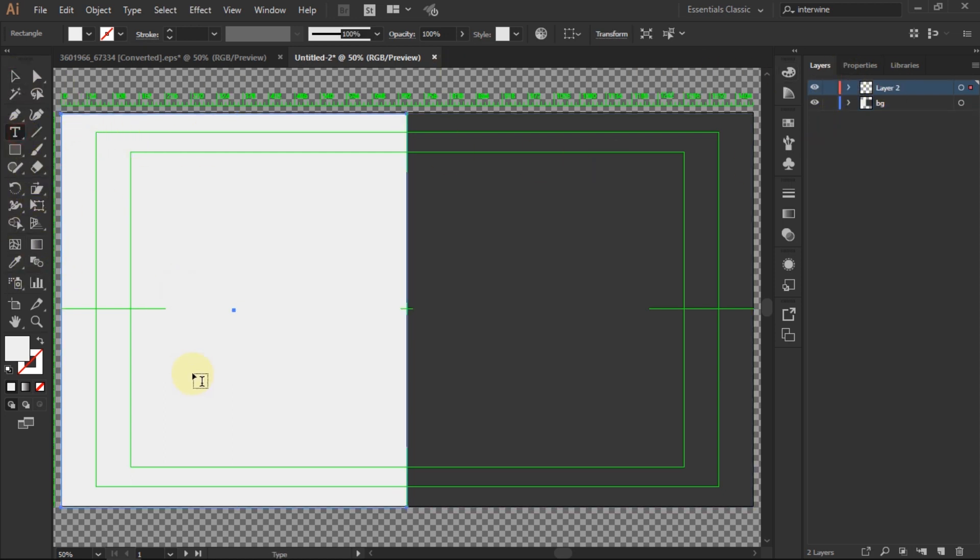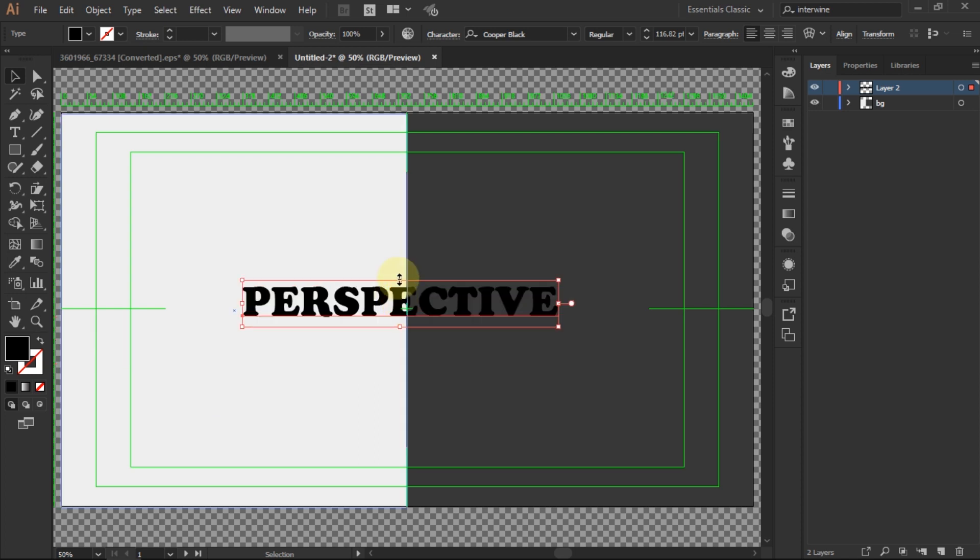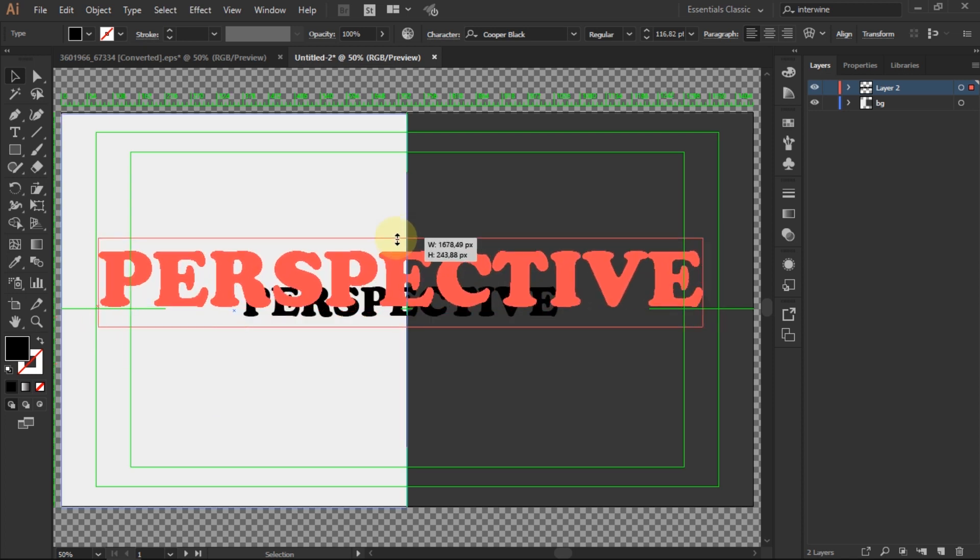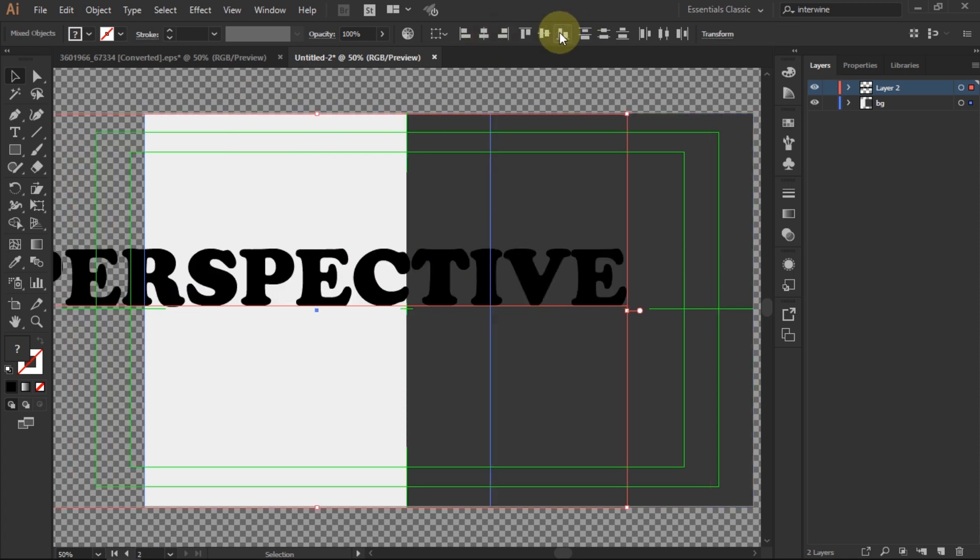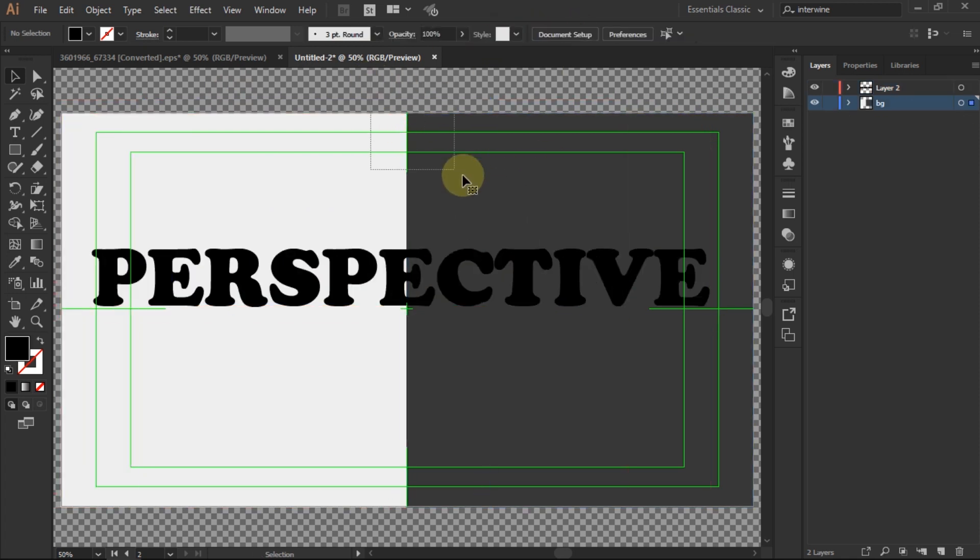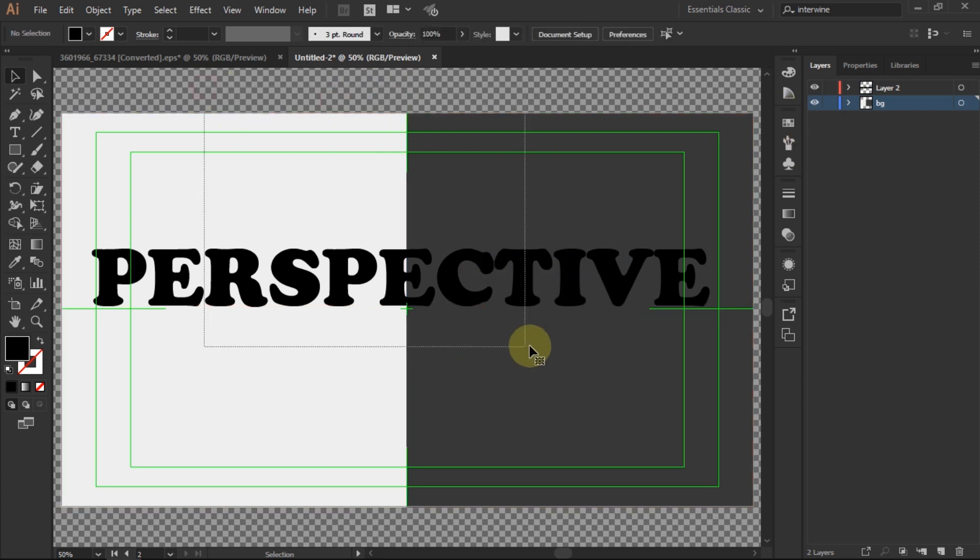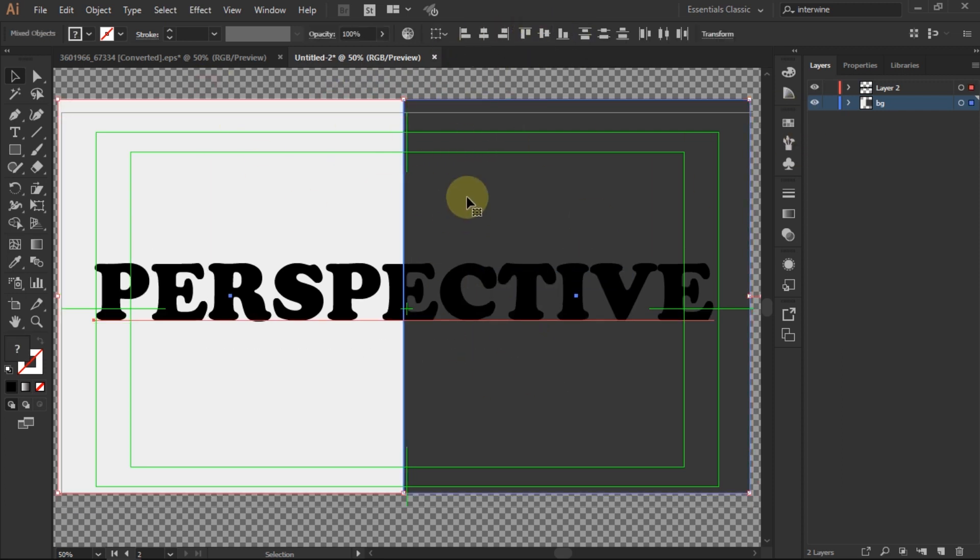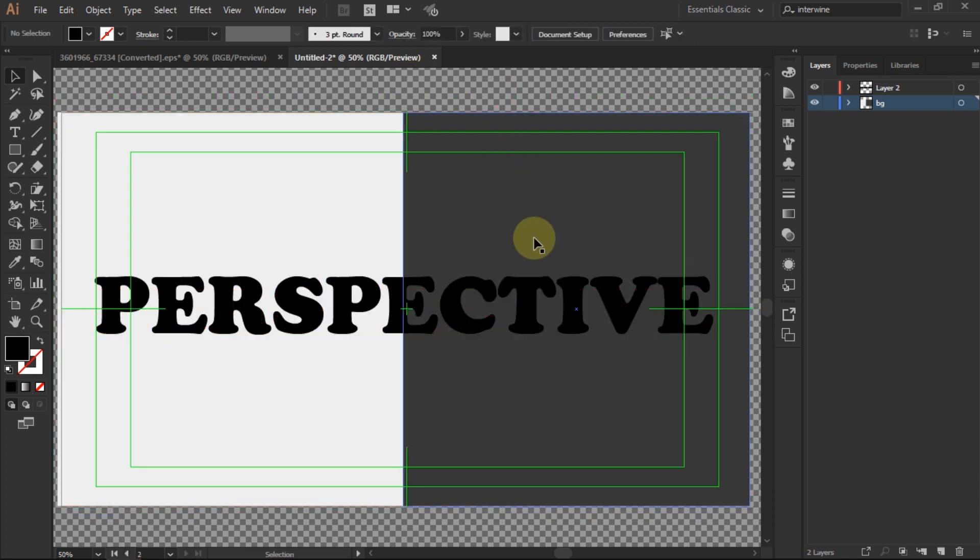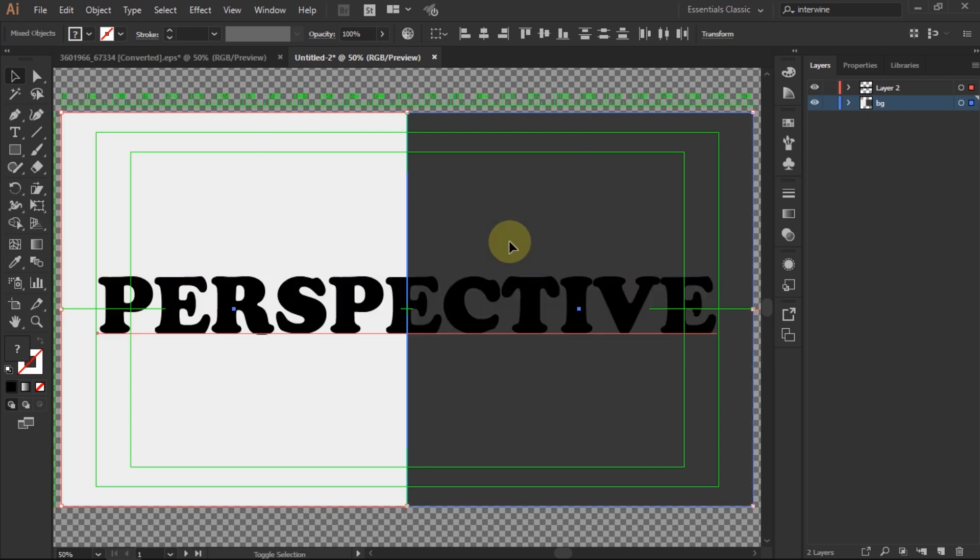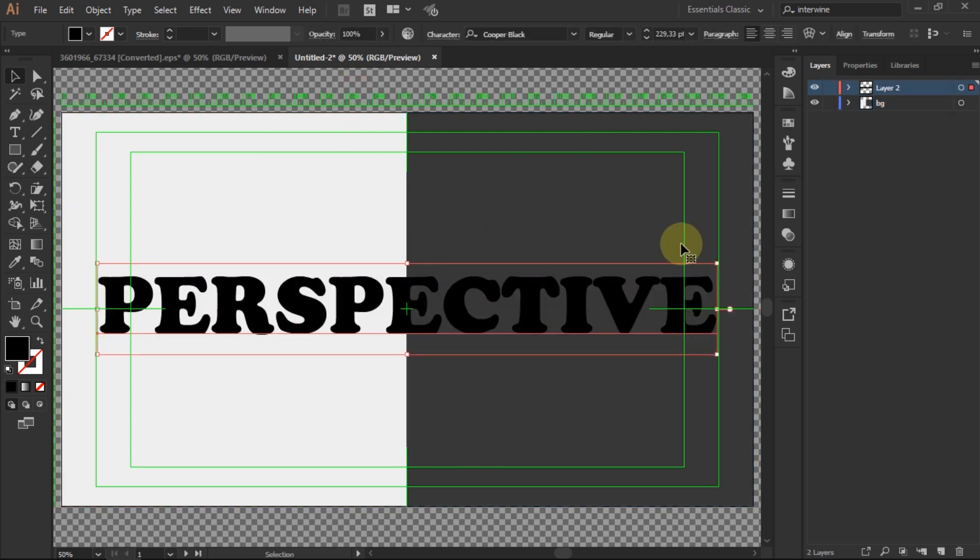Create text using the type tool and type the text you want to add. Enlarge and adjust the position of the text to make it less distracting. Lock the background layer.